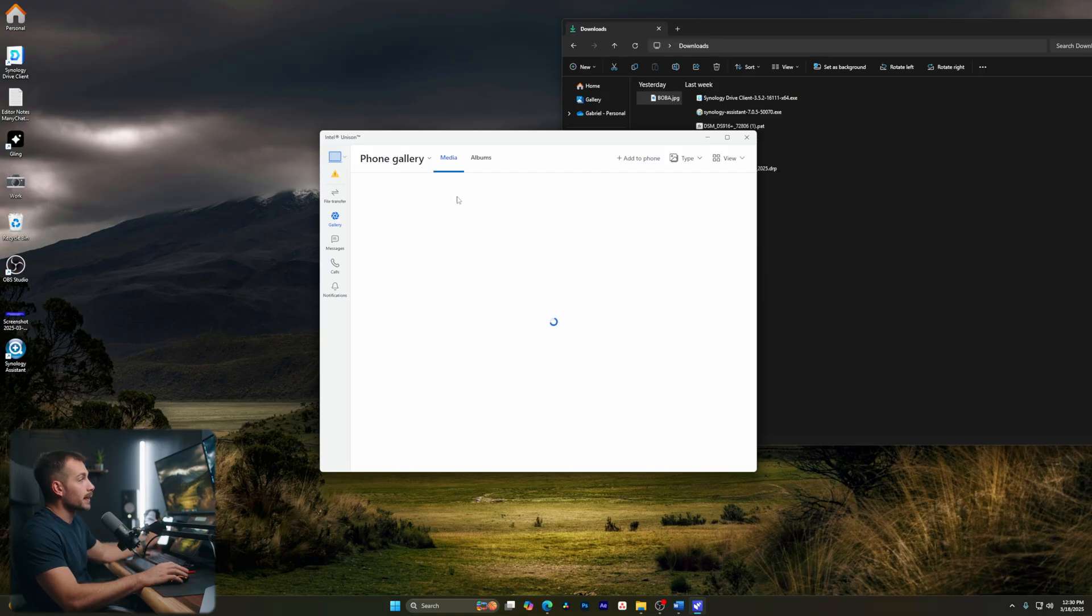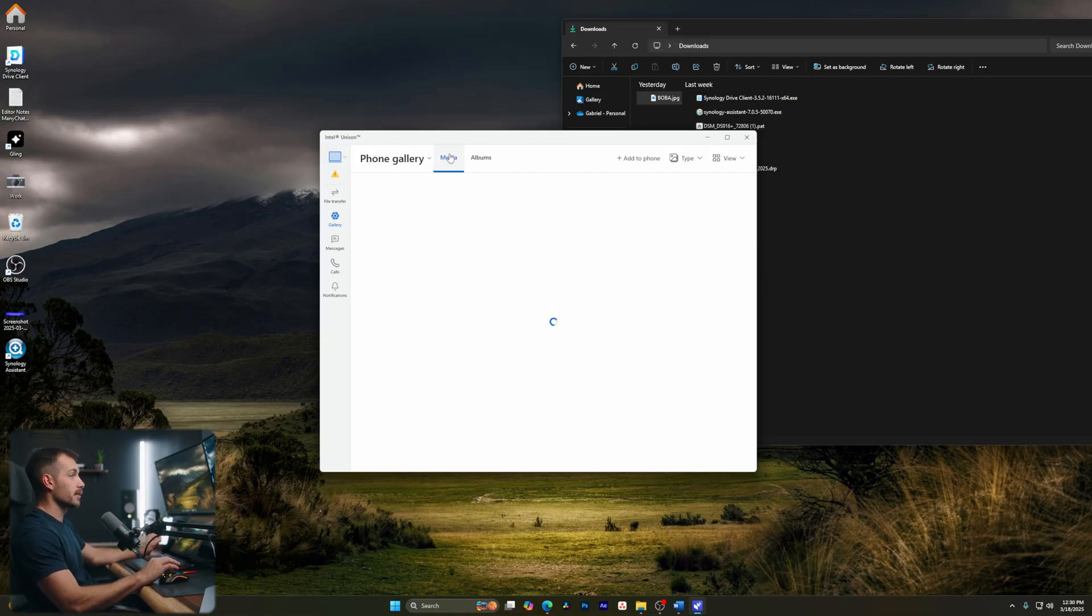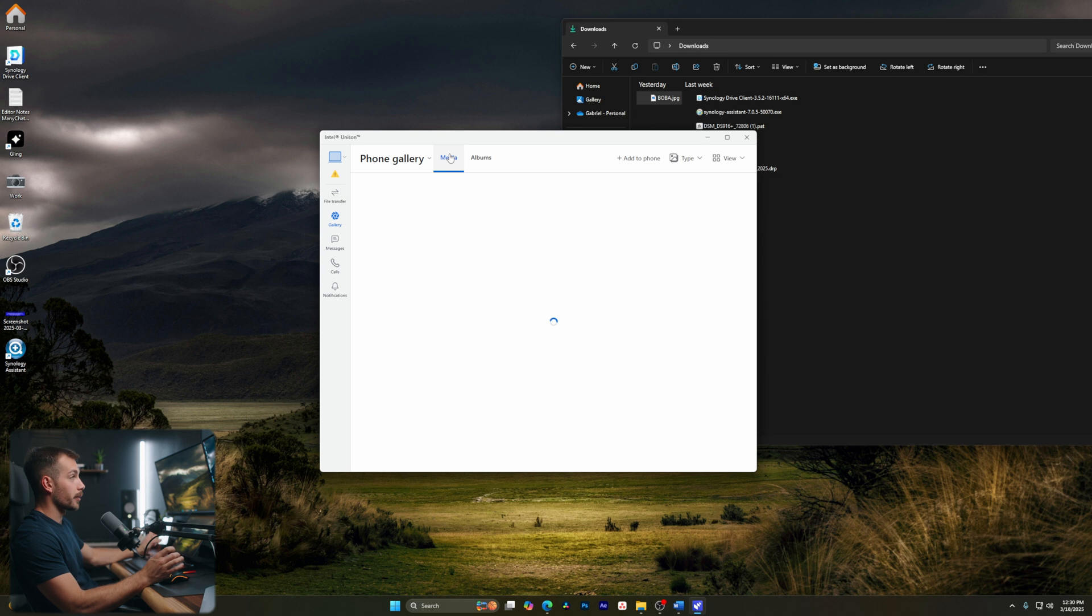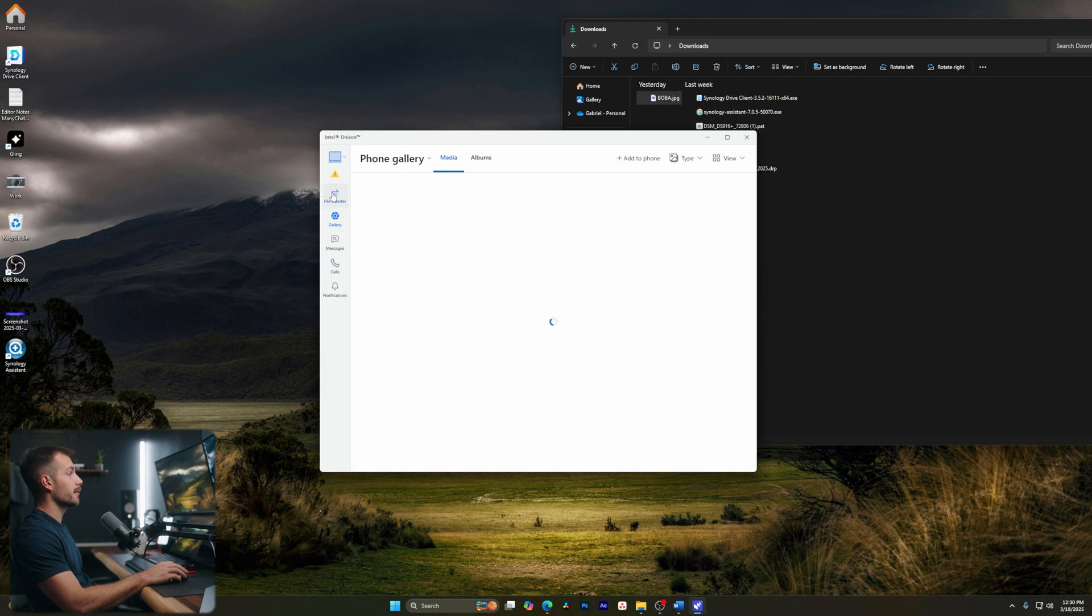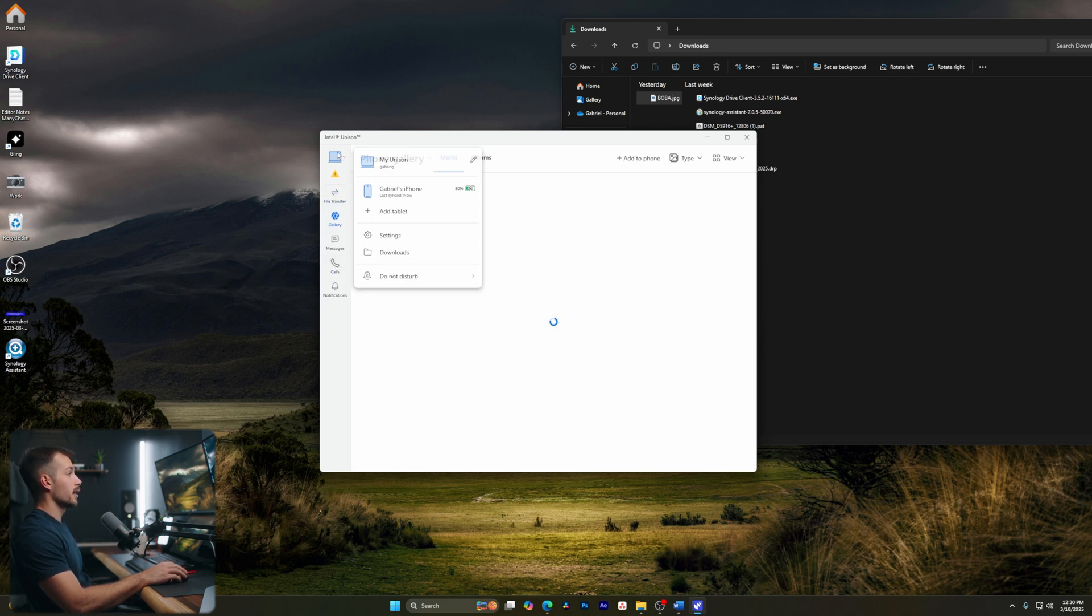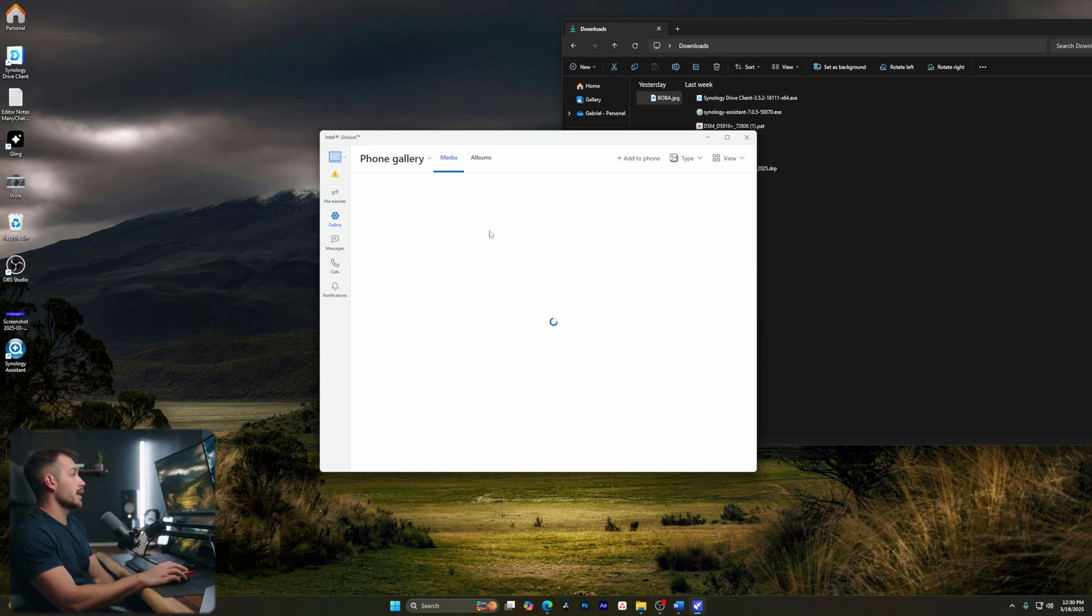Okay, and then lastly, we have access to our phone's gallery where we can see our photos directly from our computer. This one's going to take a while for me to load, so I won't actually show you guys this now, but just know that we have access to our photo gallery. So again, we have file transfer, gallery, messages, calls, and notifications. And then additionally, we can also add a tablet here. So we can add another device and we can switch between, so we can manage our mobile devices all from within this app.